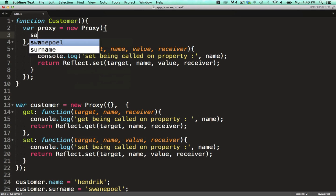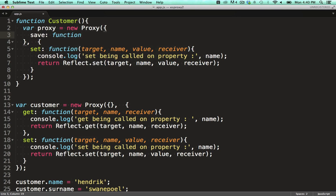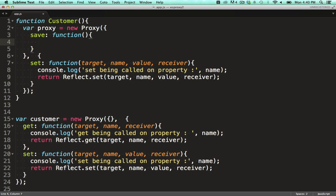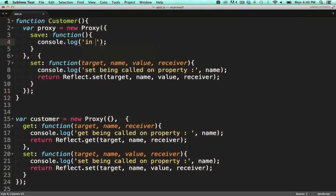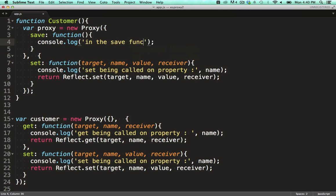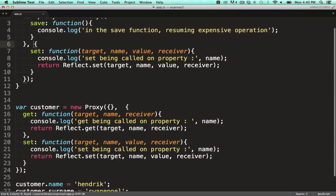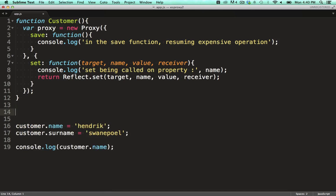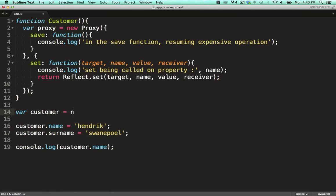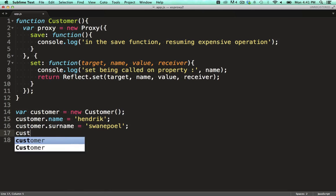Remember, the first object we pass to the proxy is the object we'd like to wrap, so I'm sticking the save function onto that one. Let's call the save function after setting some data.